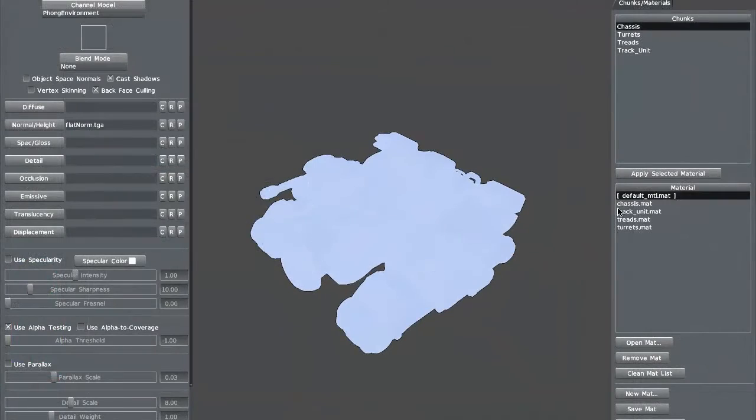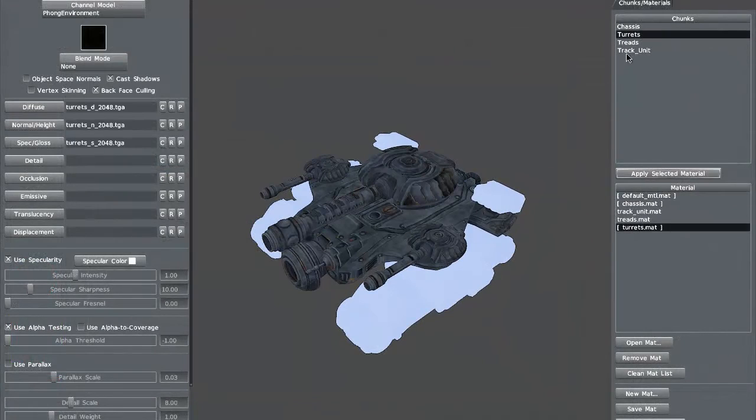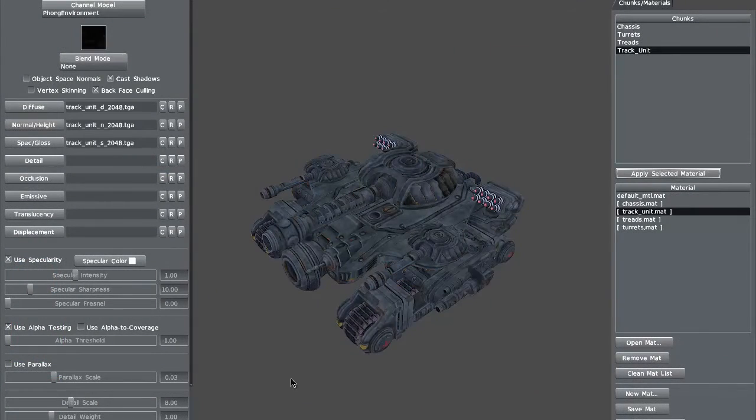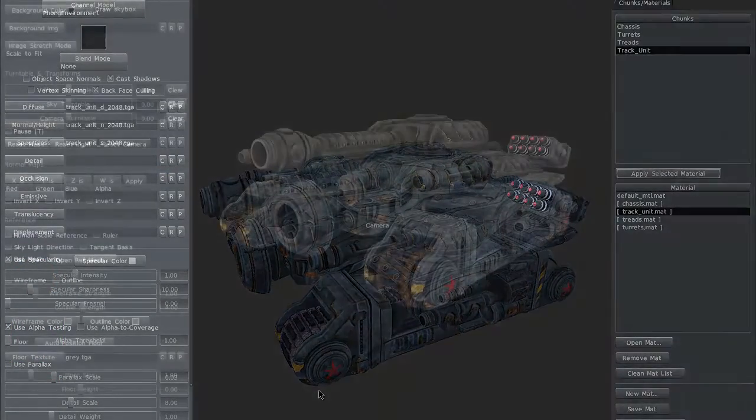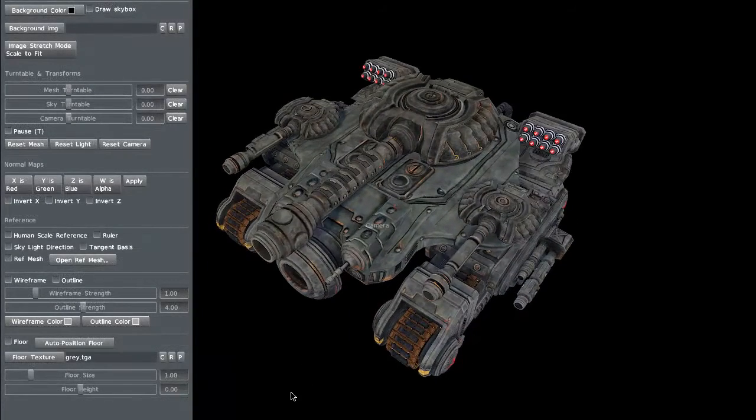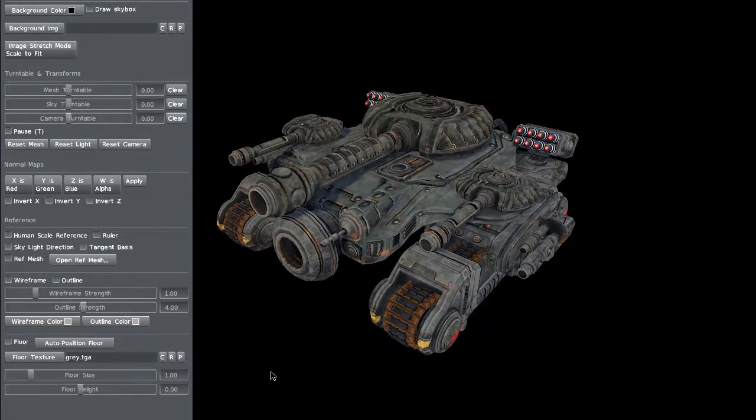When we've got that done, we're going to drop it into Marmoset Toolbag, set up all the maps and take a look at it for a final piece. Let's get started and thanks for watching 3dmotive.com.